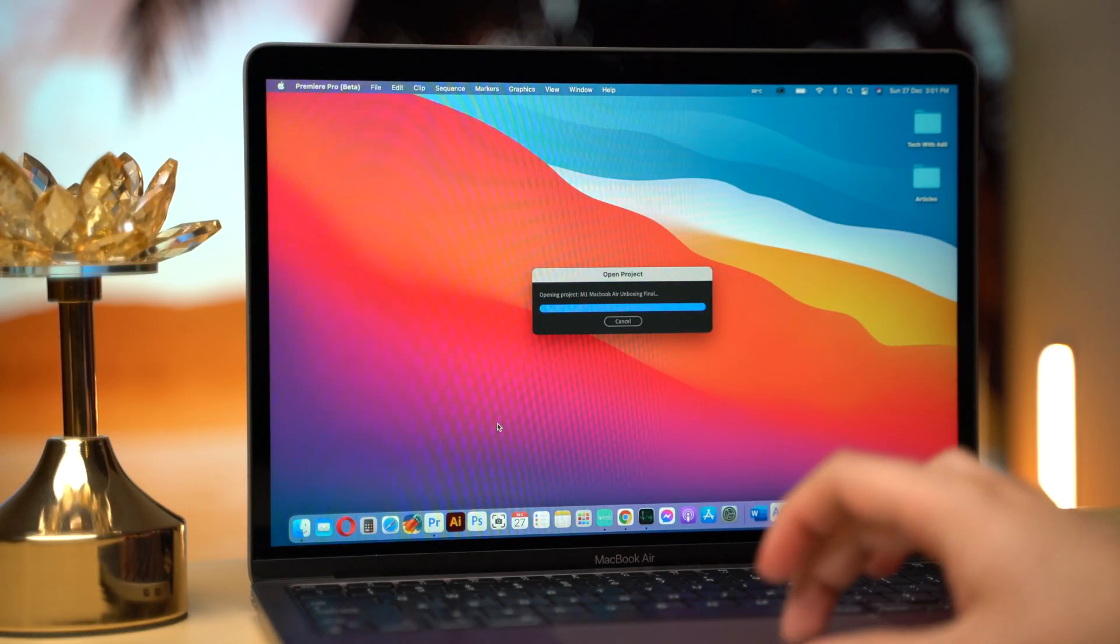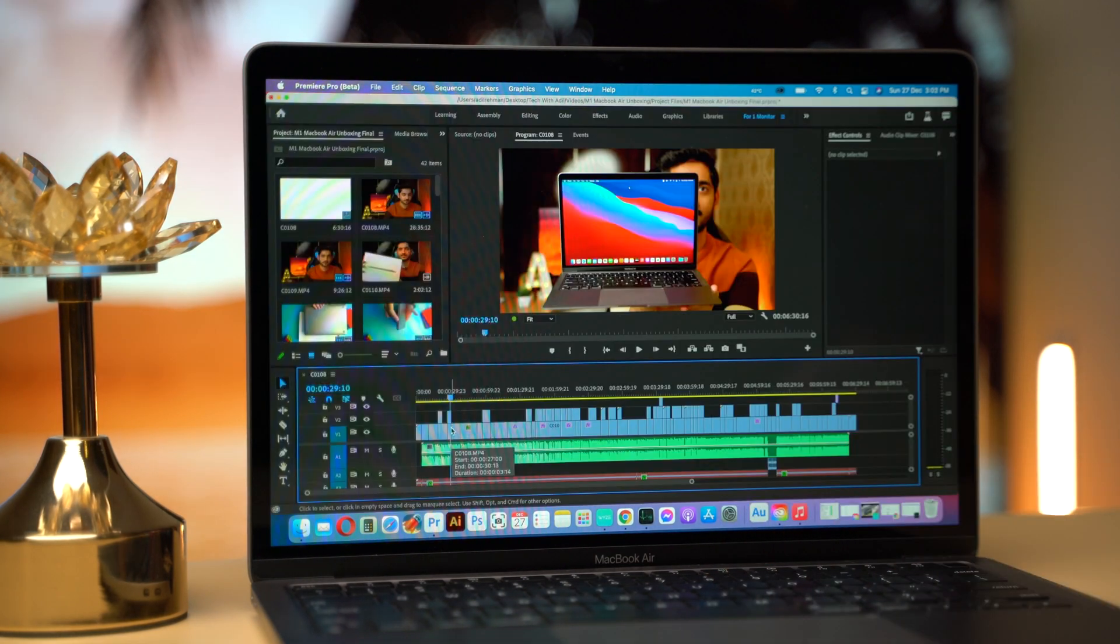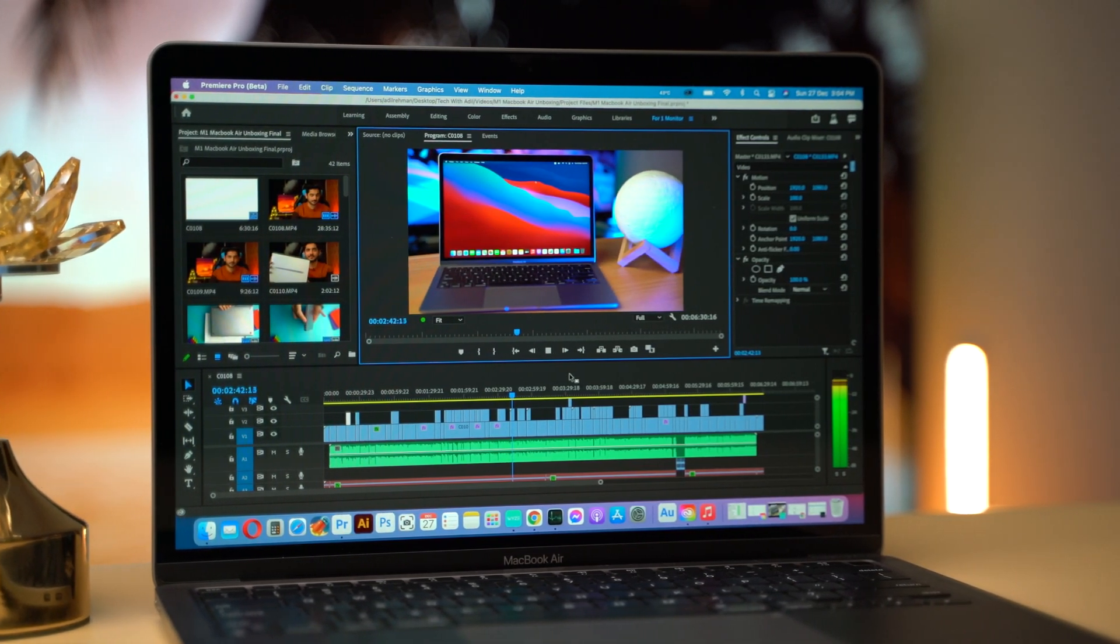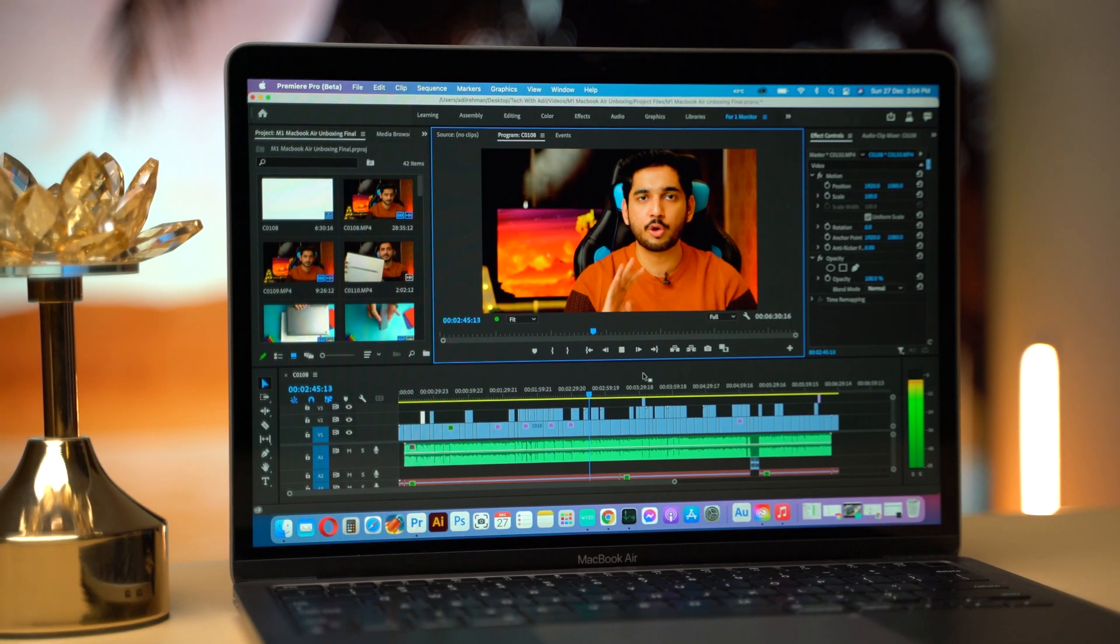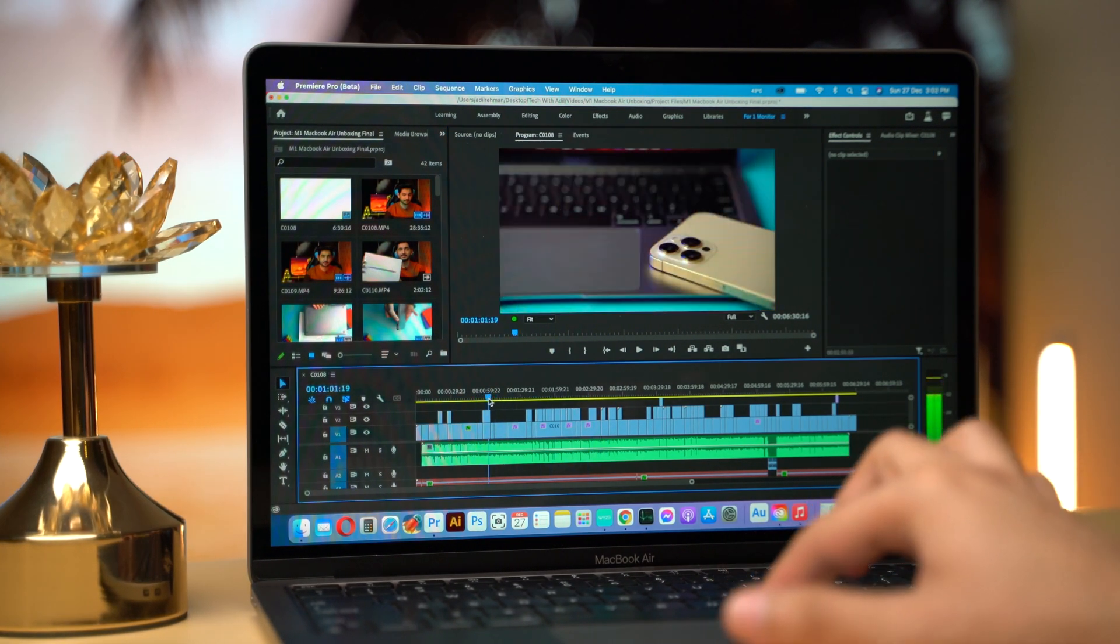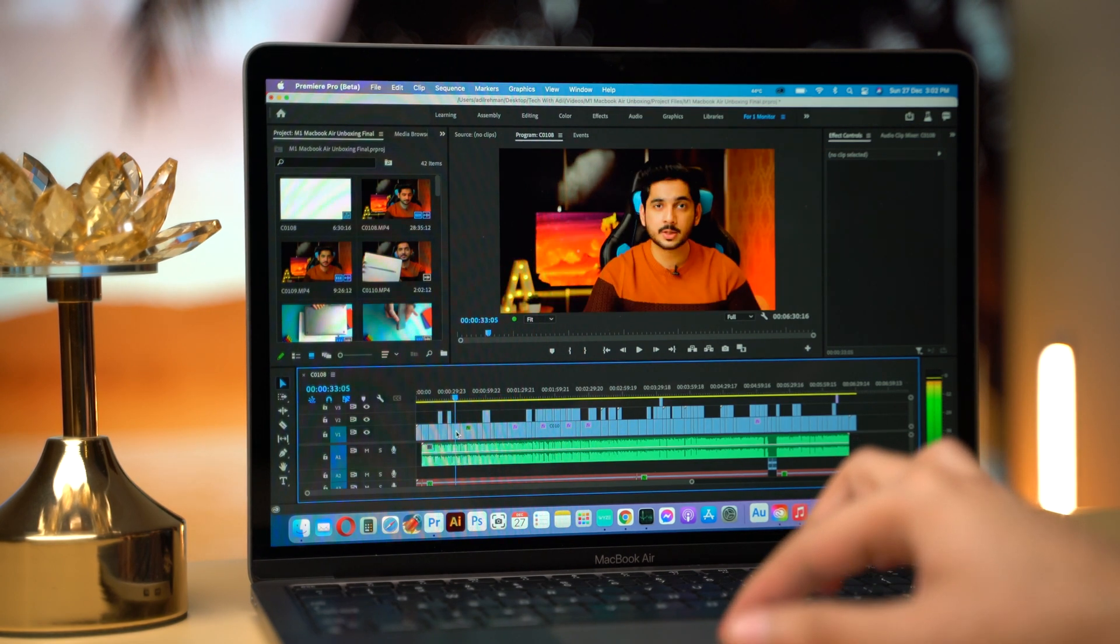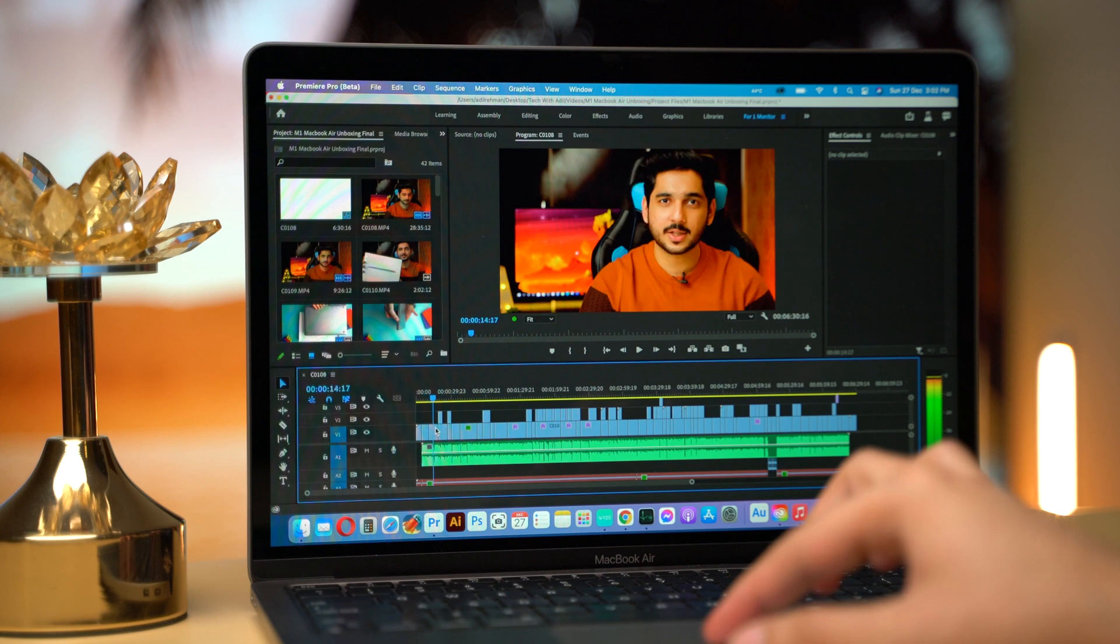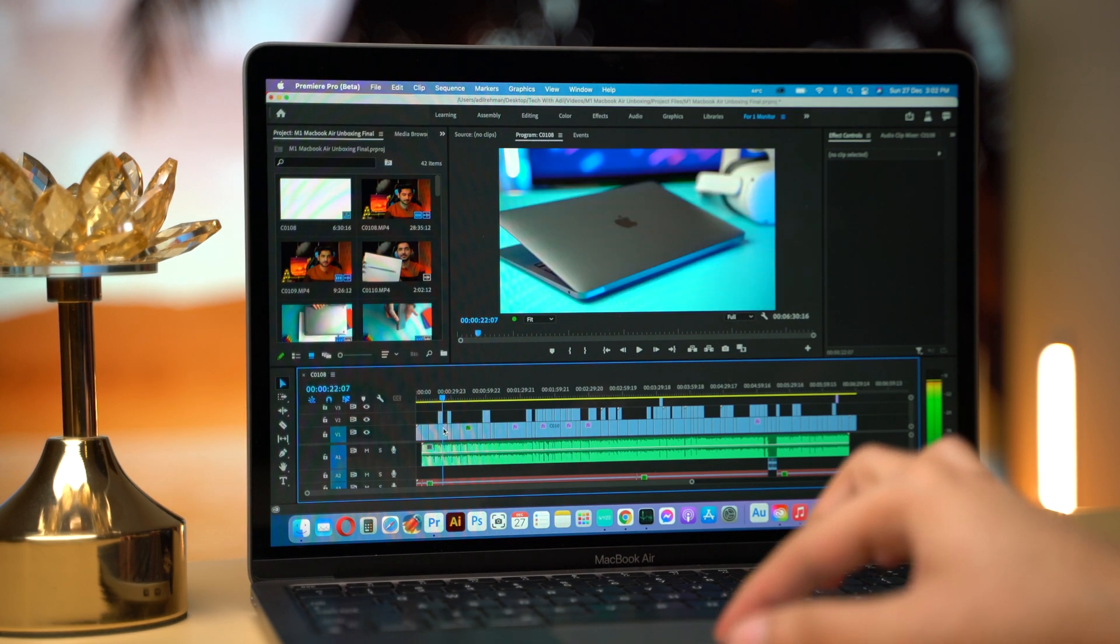So let's open up a 4K project in Premiere Pro. This is 8-bit 4K 100 Mbps video shot on Sony A7R2. I am scrubbing through it in full resolution and it feels really snappy. Sometimes it drops a few frames but most of the time the performance is really great, even in full resolution.